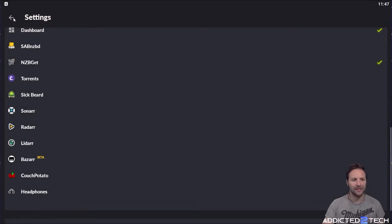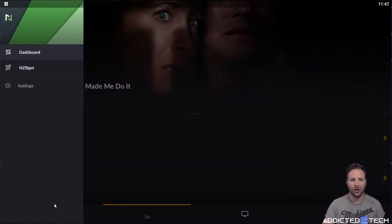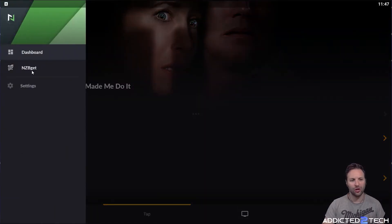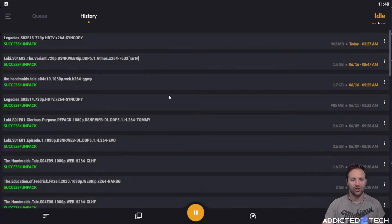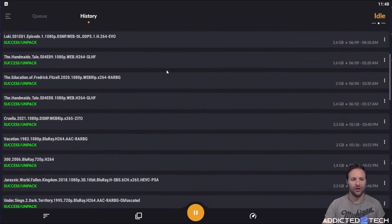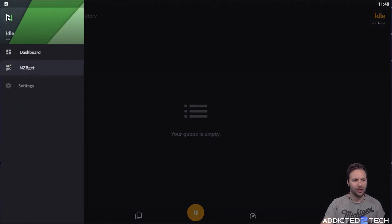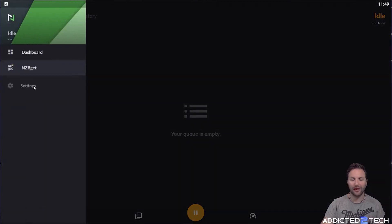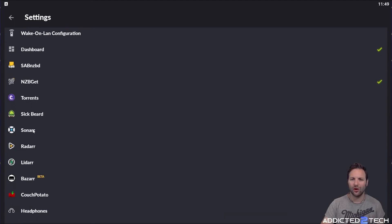Now if you click back twice and then click the menu on the bottom left, it will show you your services. You can see this is directly connected to your NZB container on your Raspberry Pi. If you come to history it will show you what you've downloaded. We're going to click on our menu, go to settings, scroll down, and install Sonarr now.